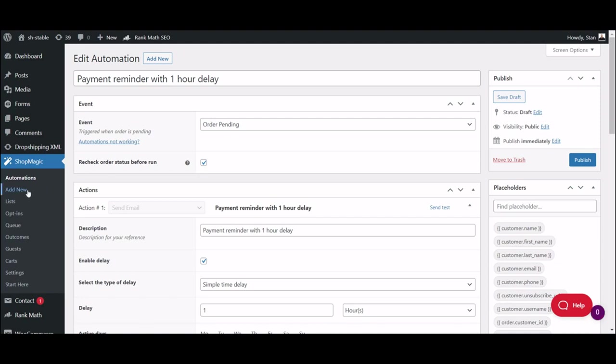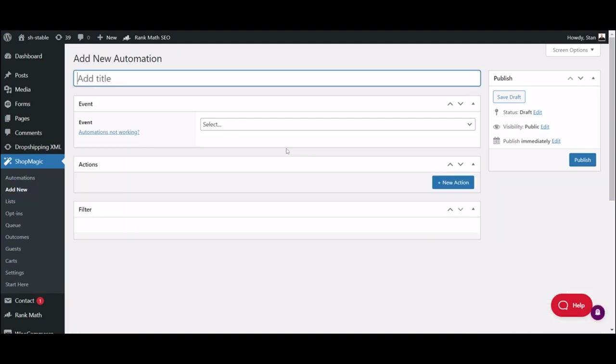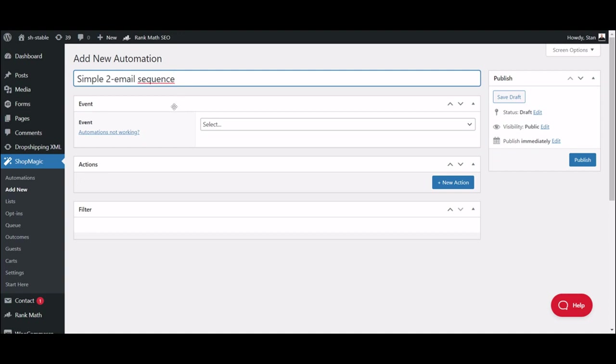Let's move to ShopMagic Add New. This will create your first draft of a new automated email. Let's fill in the title. This will be only visible to yourself, so no worries, your customers will never find out. And move to the Event part.